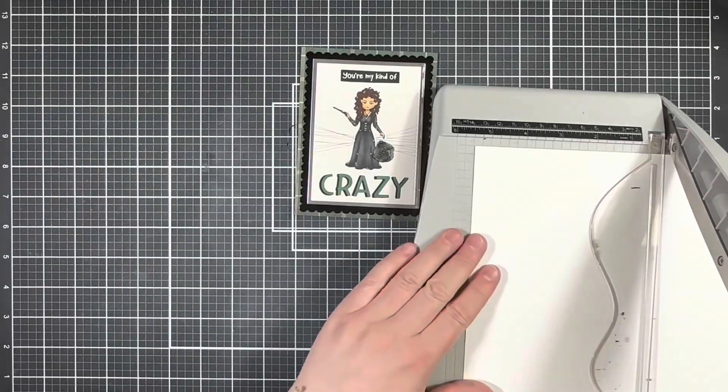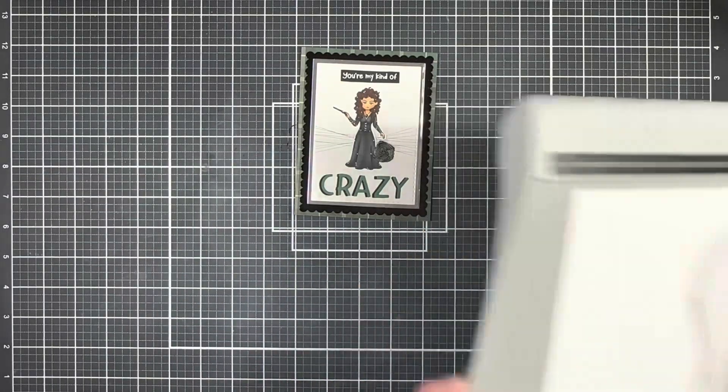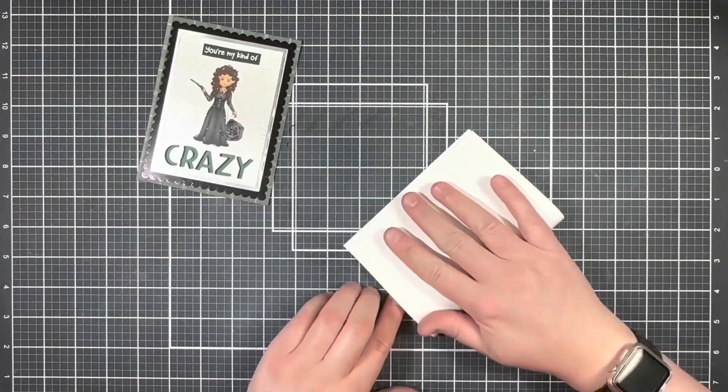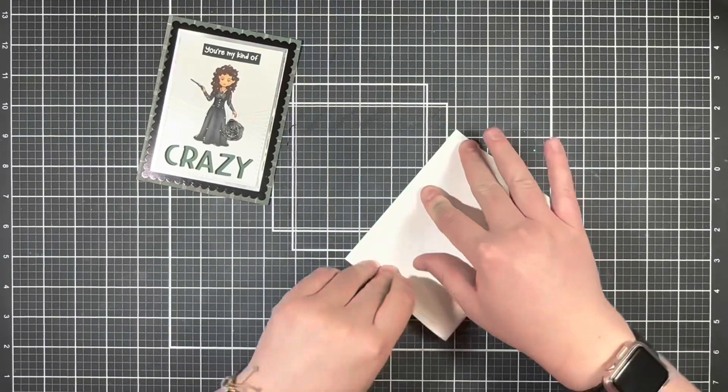And for the final step, I brought in a piece of cardstock to create my card base and attach my card front.